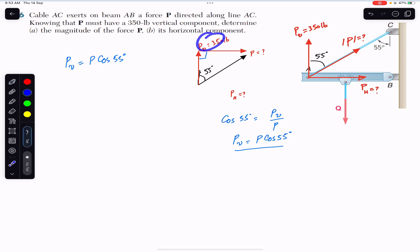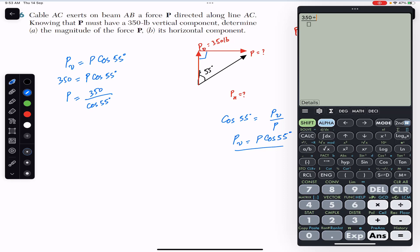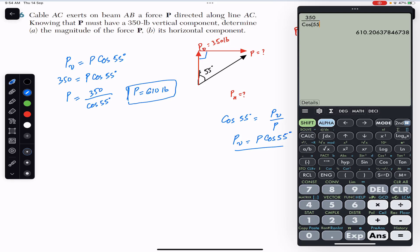The component attached to the angle is always the cosine component, so P-vertical is the cosine component. Since P-vertical = 350 pounds, we have 350 = P·cos(55°). Solving for P: P = 350 / cos(55°), which gives approximately 610 pounds. So the magnitude of P is approximately 610 pounds — this is the answer for Part A.